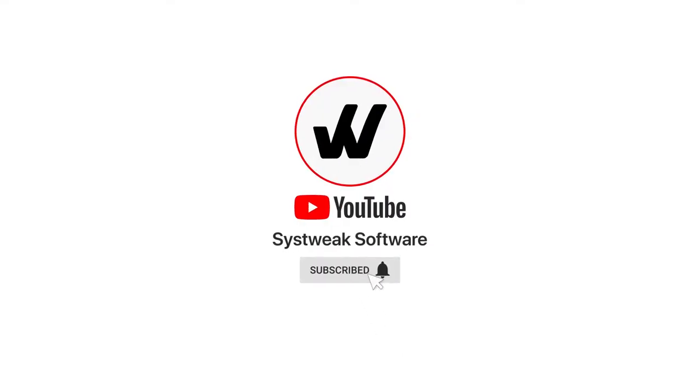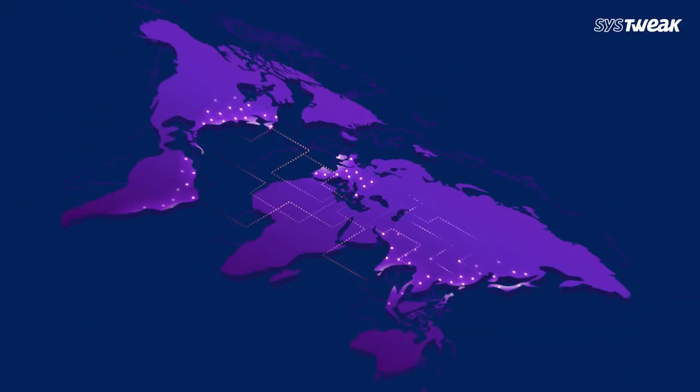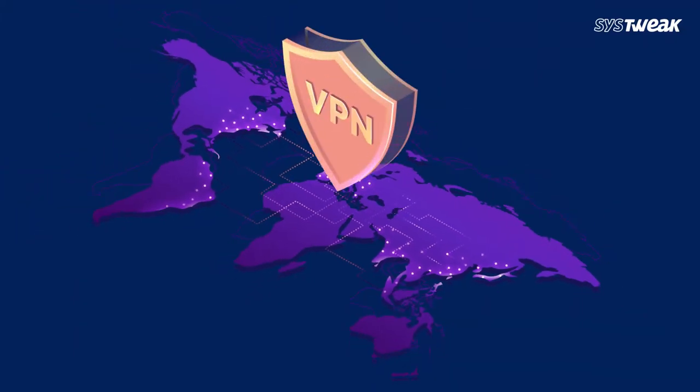Subscribe and press the bell icon to never miss an update from Systweak. Virtual Private Networks are useful for protecting your privacy and browsing anonymously.